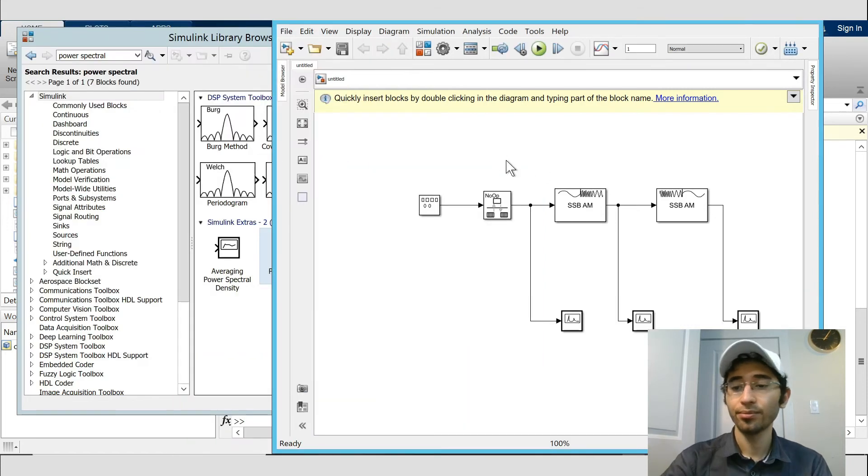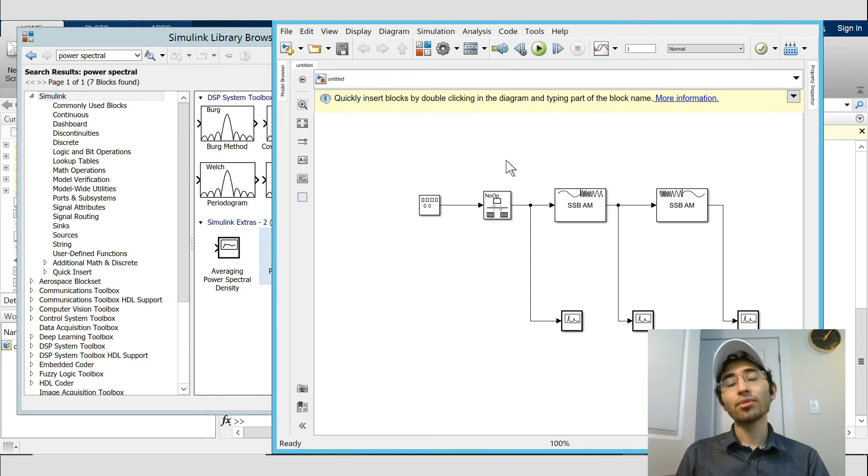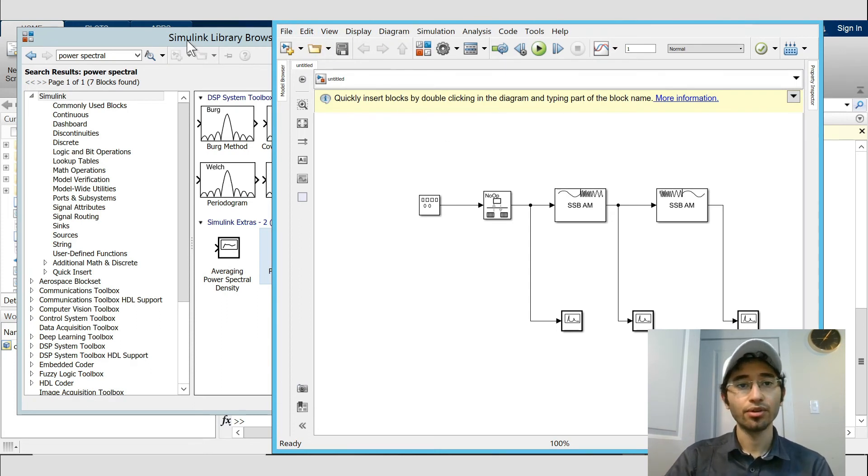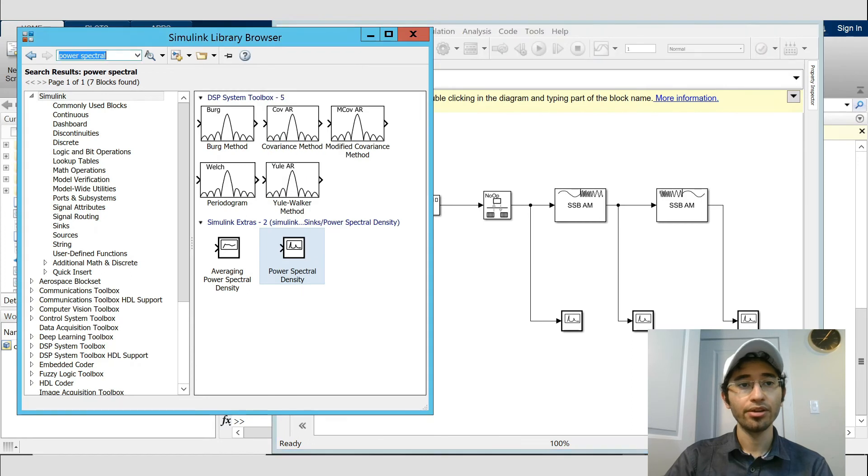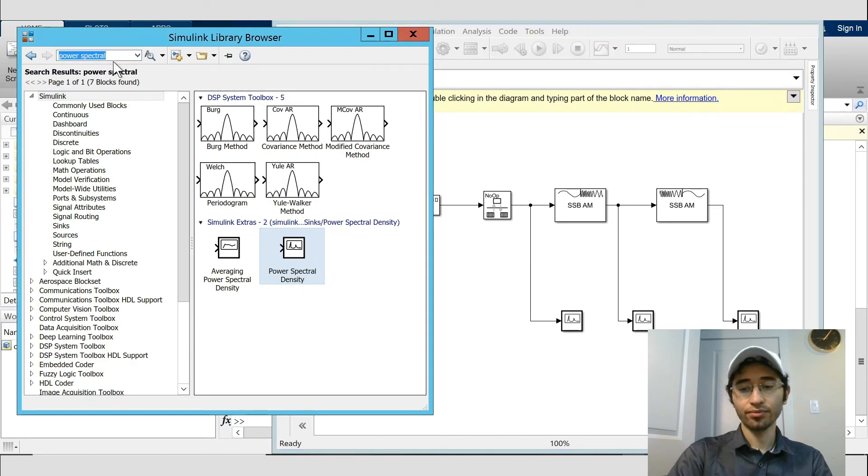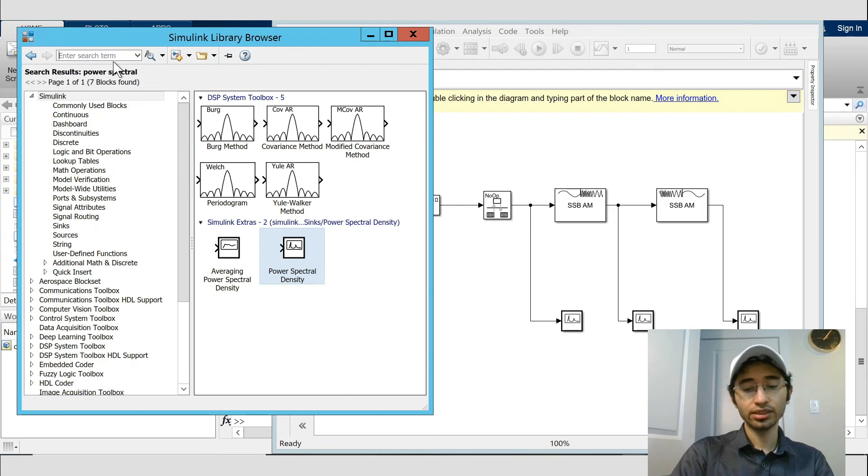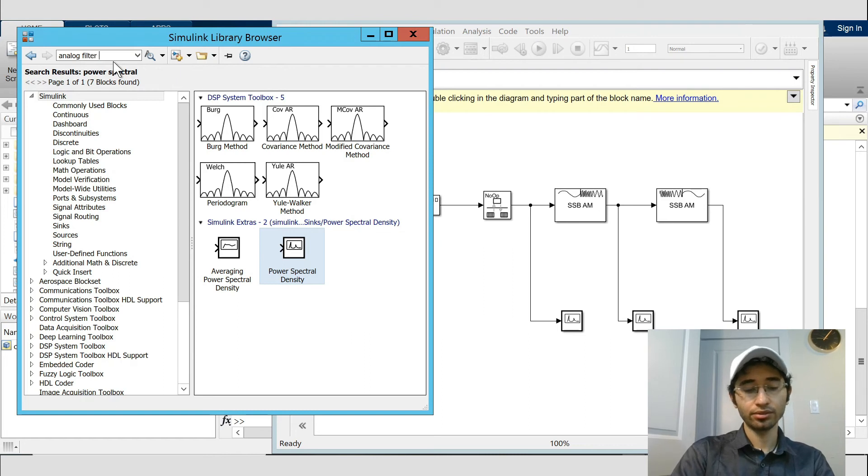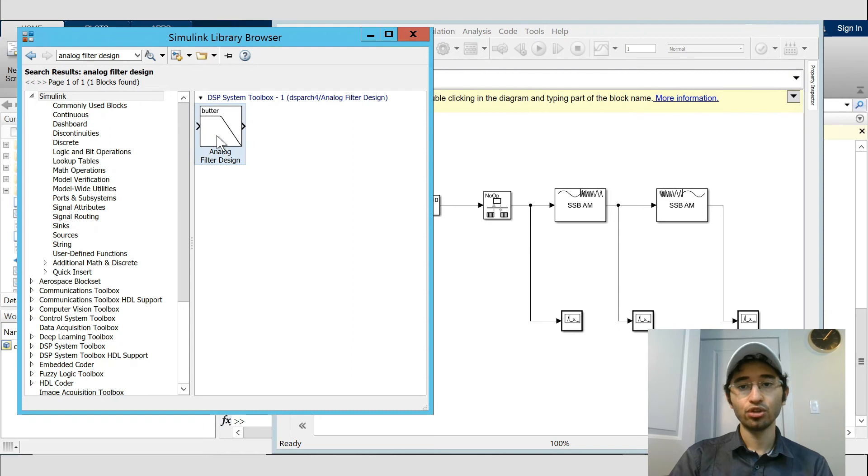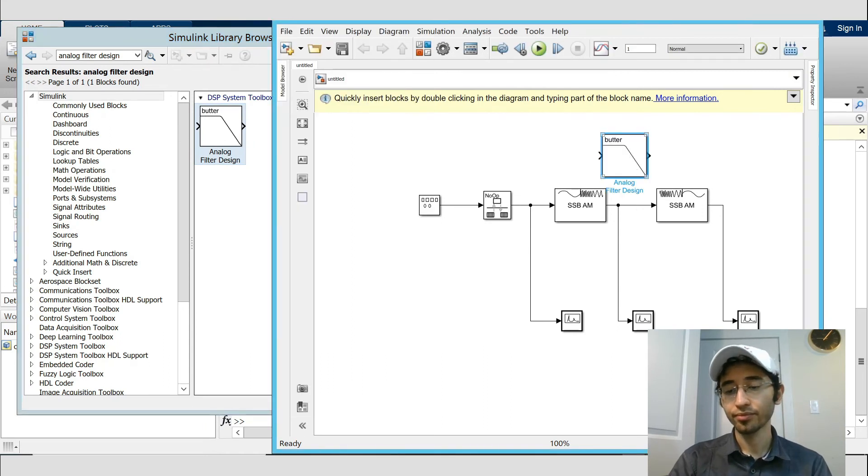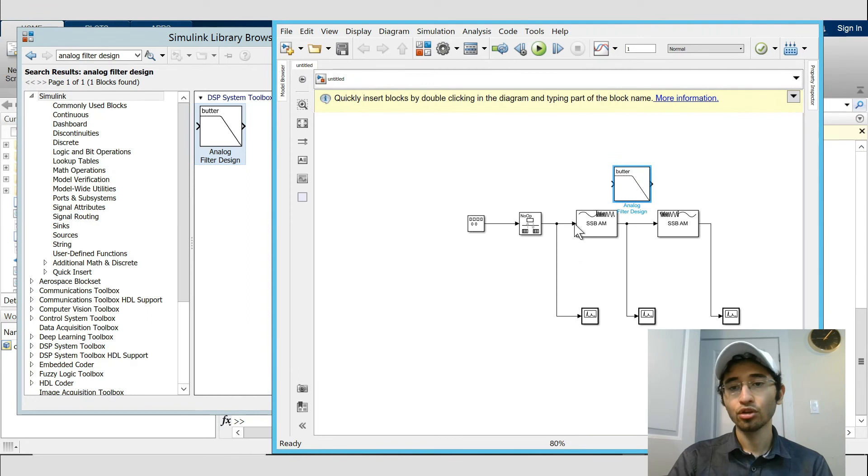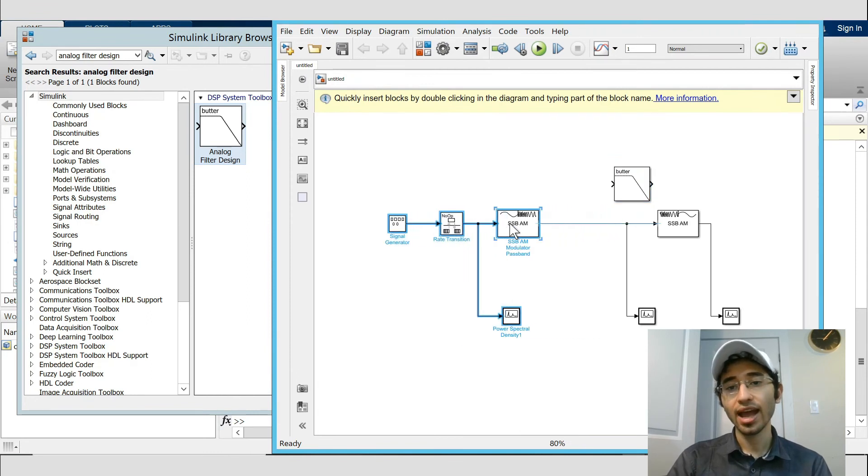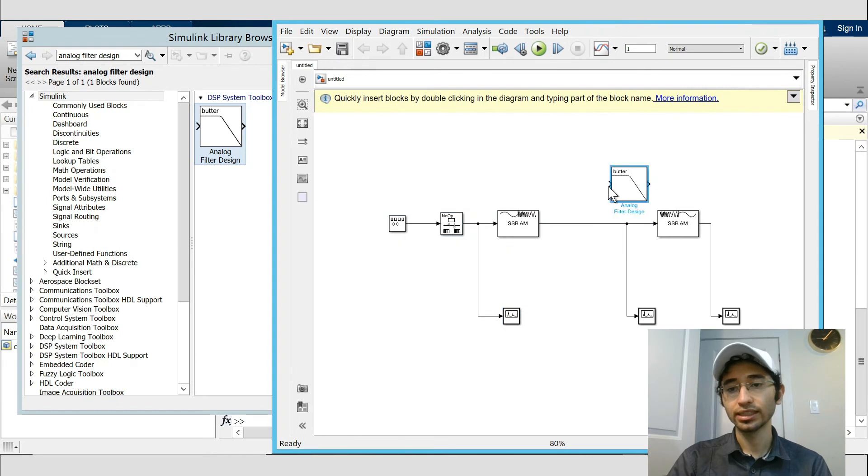All right, next I'm gonna add band stop filter to this model. So from library, we write analog filter design, and we choose this one. So I'm gonna place it between the modulator and the demodulator, that's here.